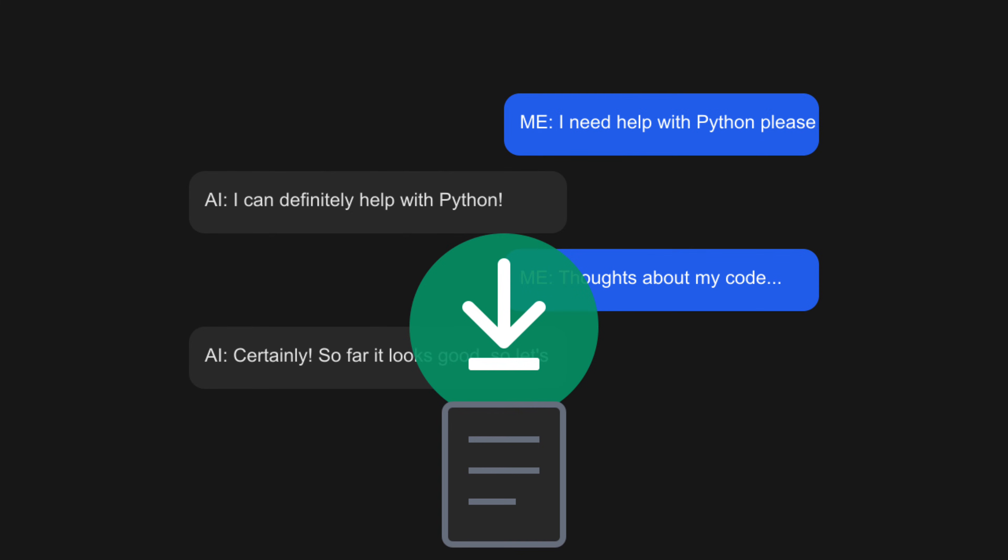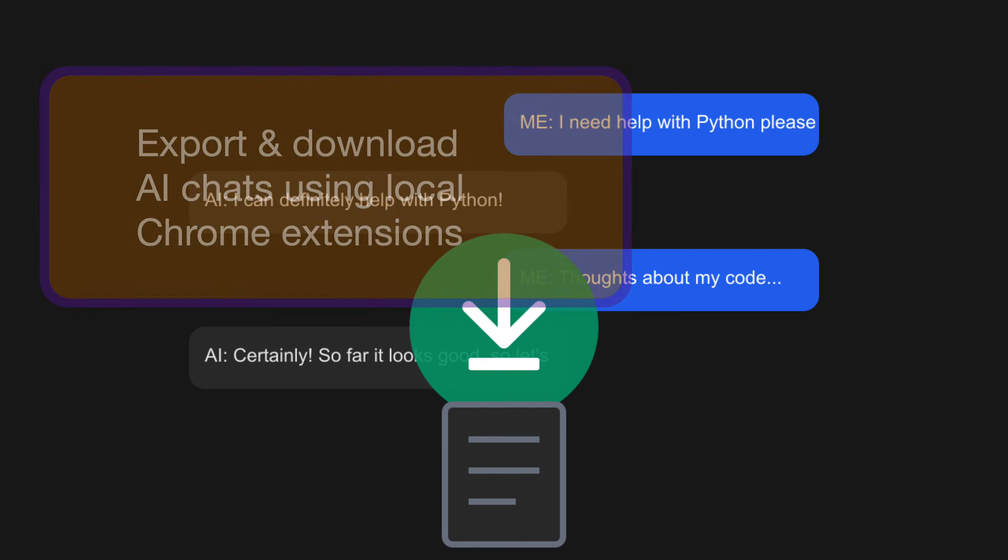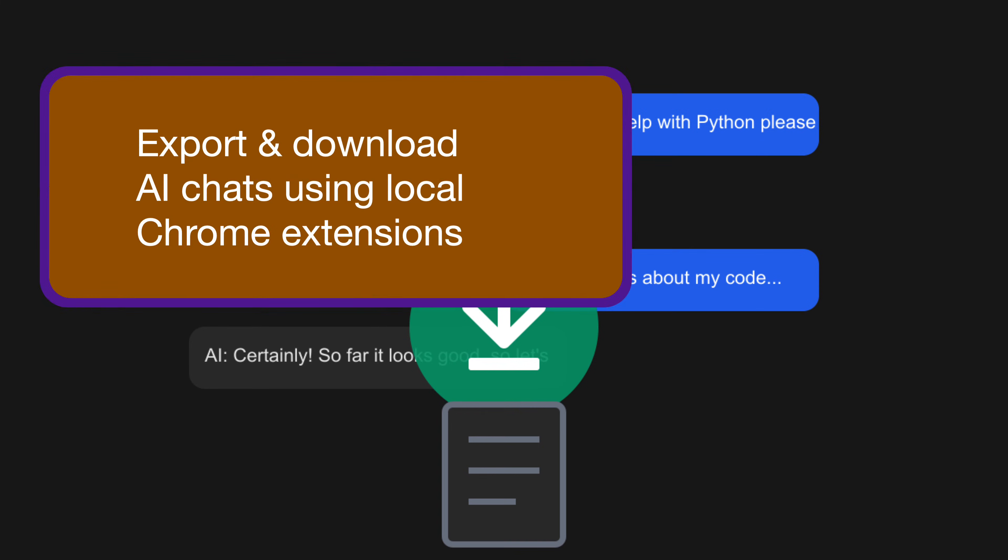So how would someone incorporate this into their daily workflow? Let me give you a real-world example. Imagine you're using ChatGPT to help debug some code or brainstorm ideas. Instead of frantically copying important snippets,